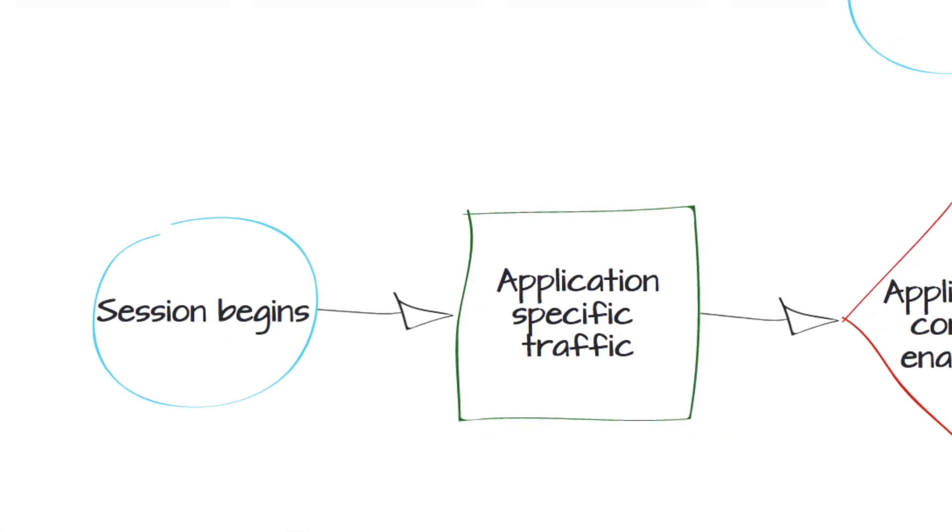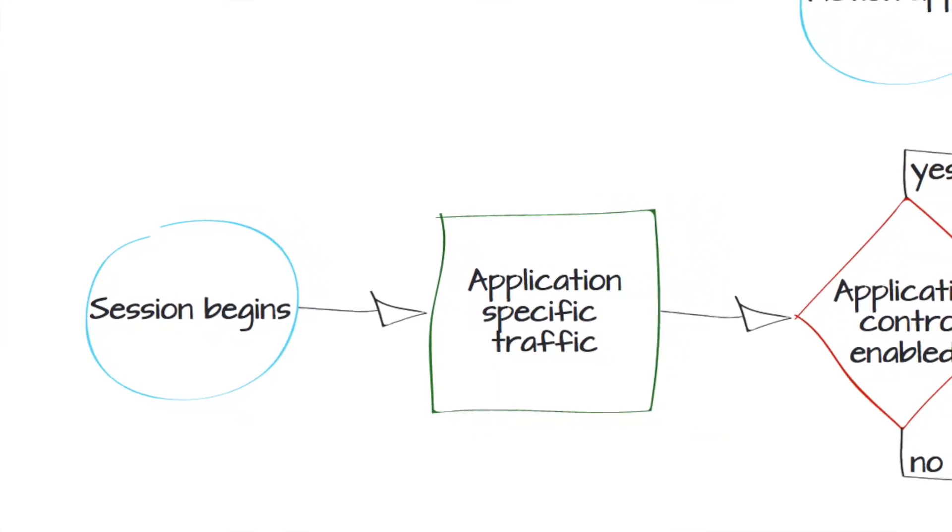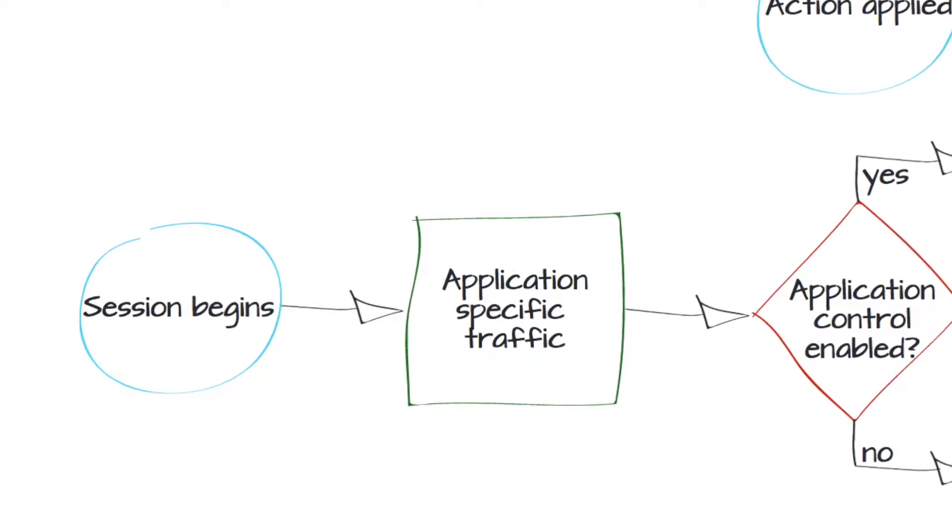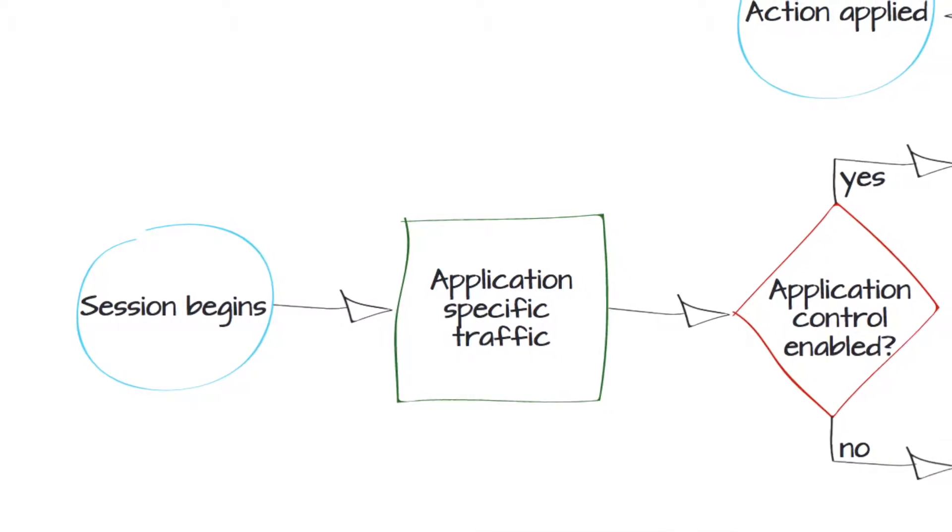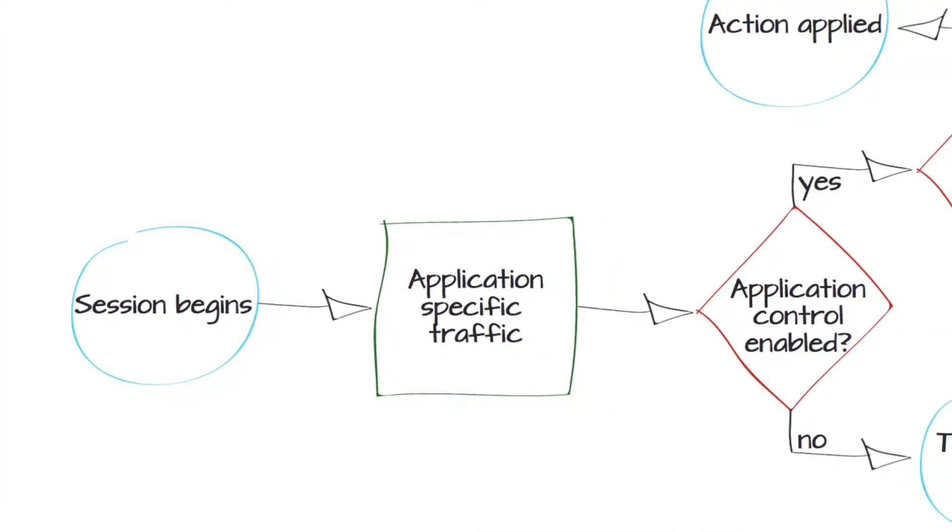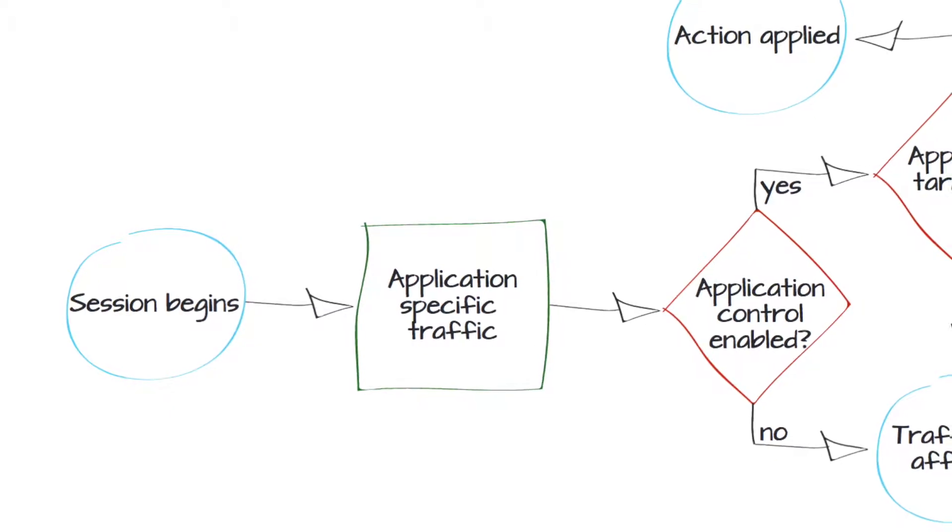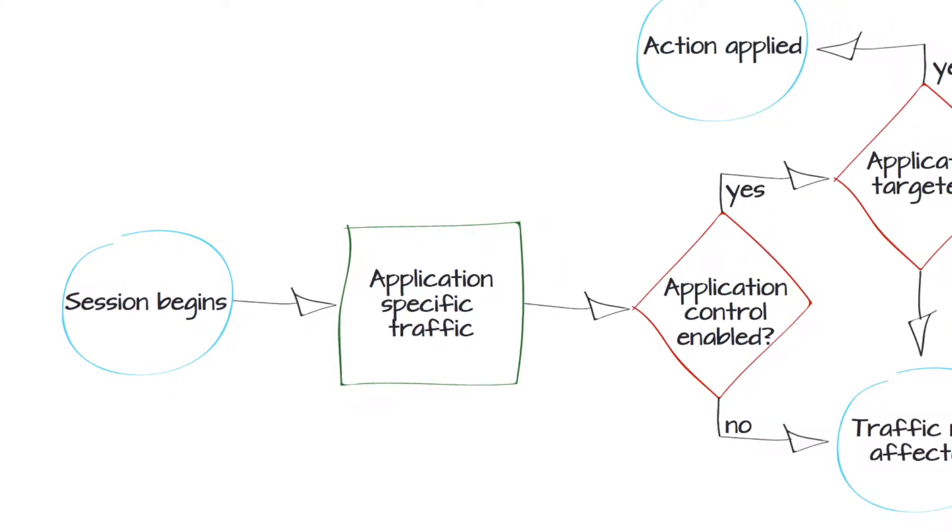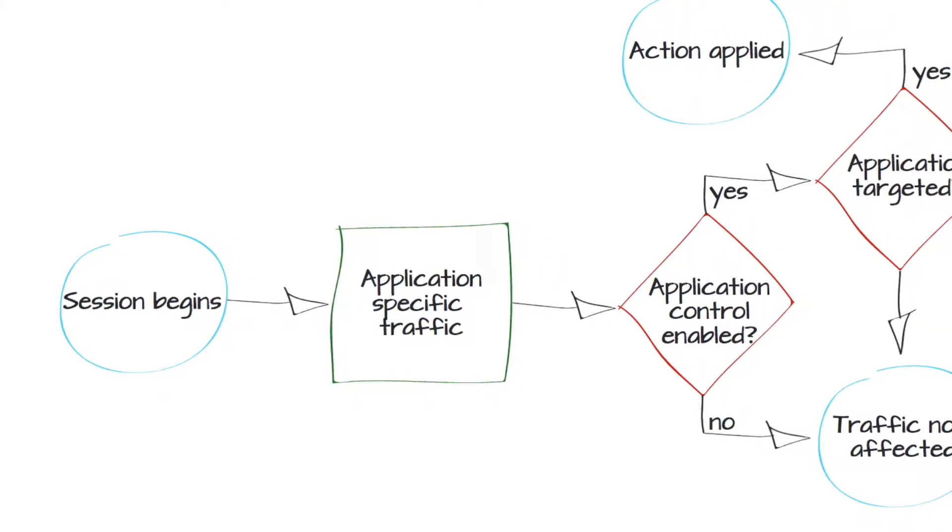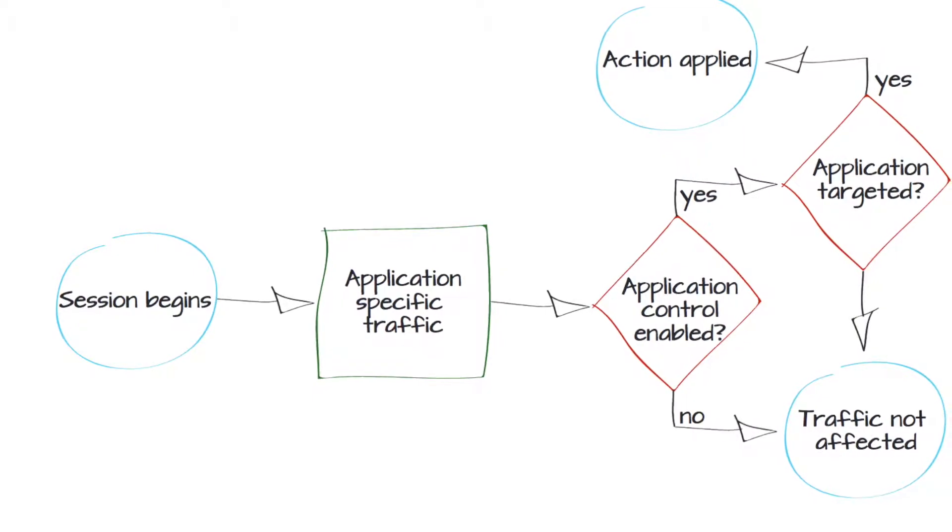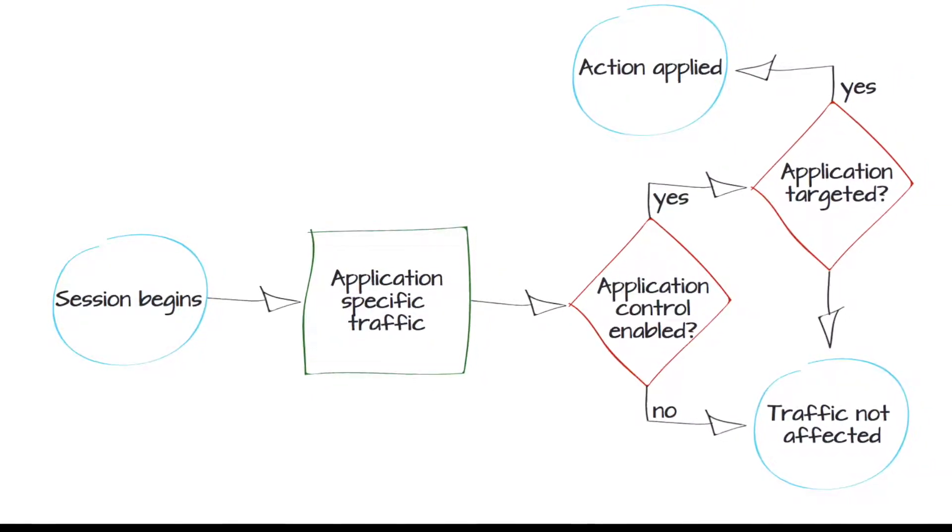It will look at the session begins application specific traffic. It will then look at application control if it has been enabled. If not, traffic is not affected. If the application is targeted, you can then configure a specific action applied to that target.